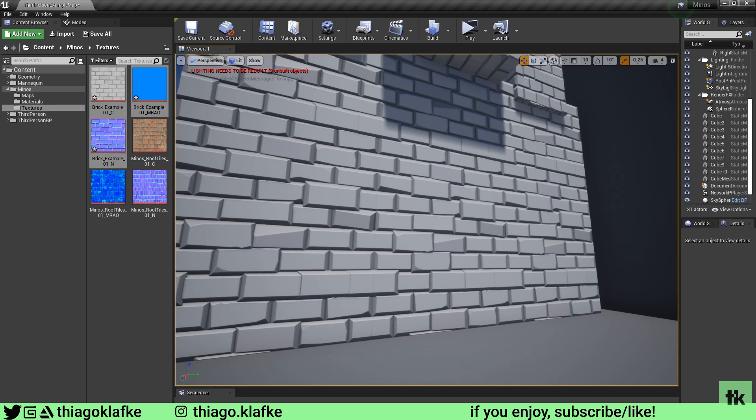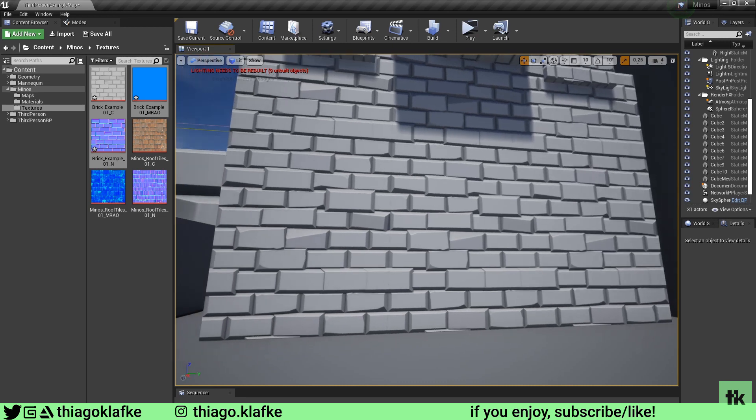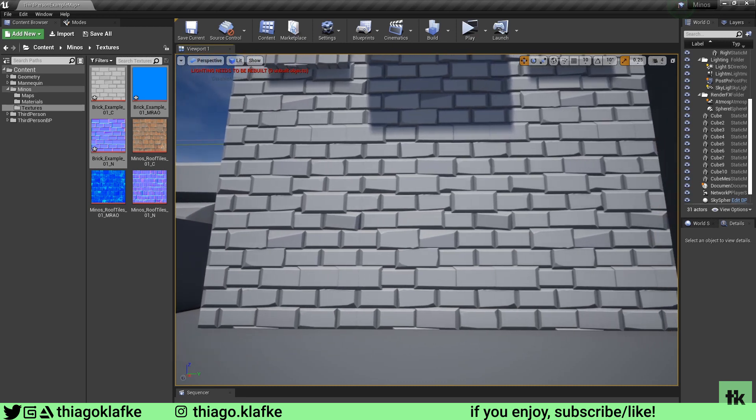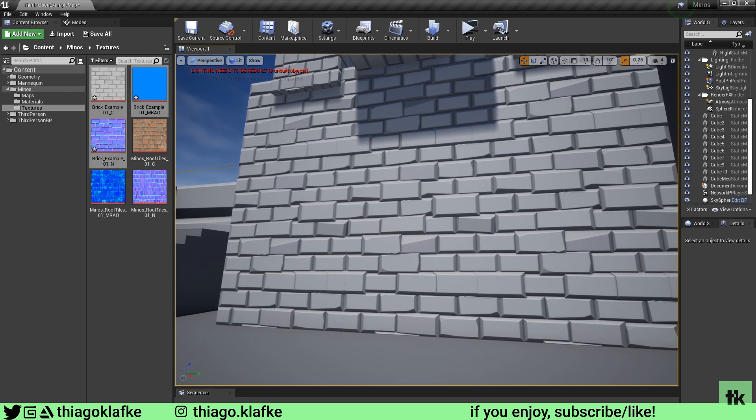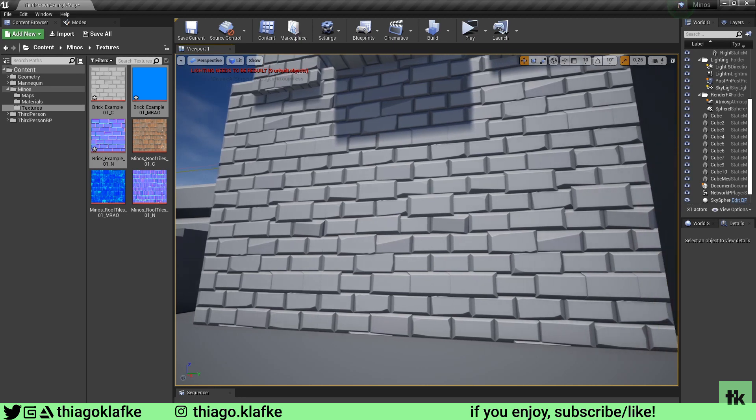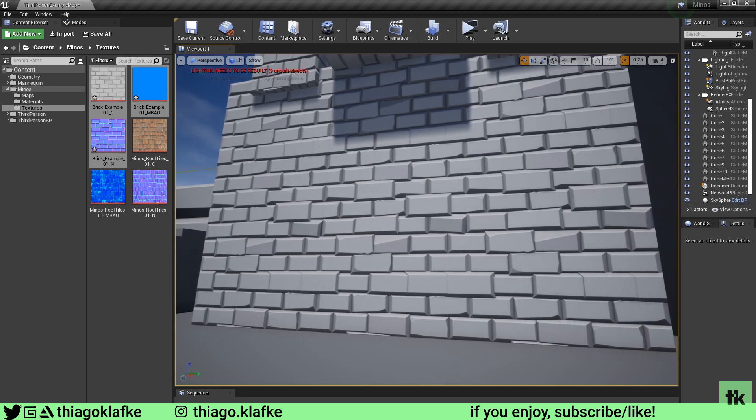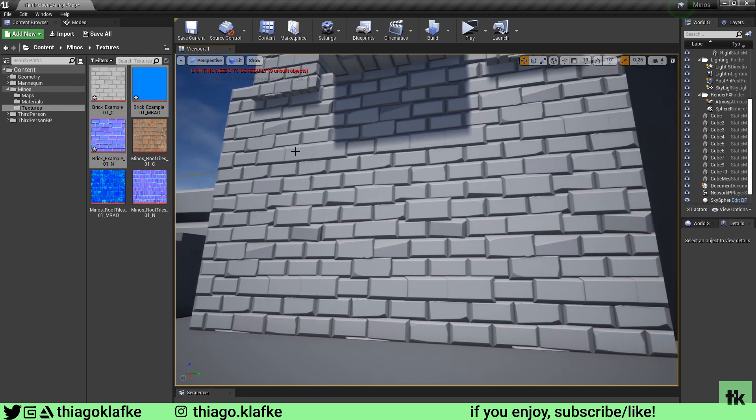So here it is. I hope you liked this and you found this useful. Please feel free to share any textures that you make using this method. See you next time, bye bye.